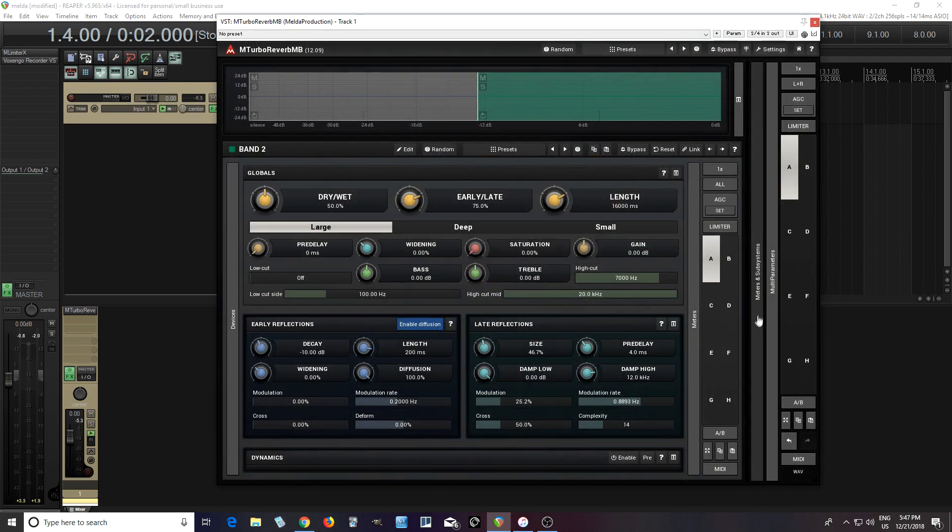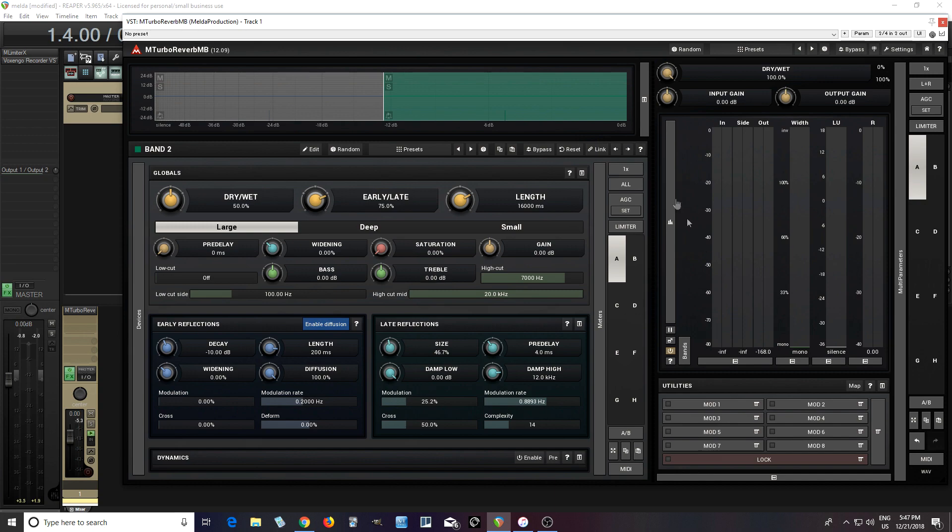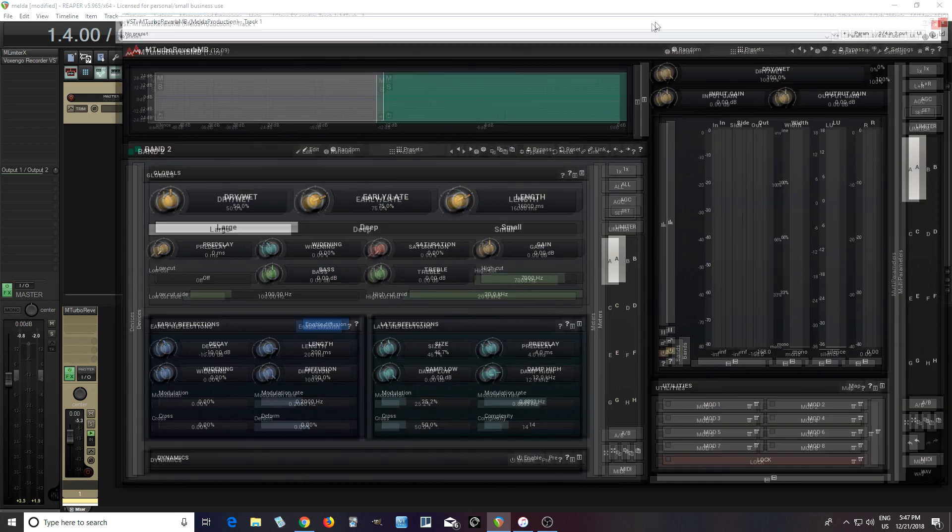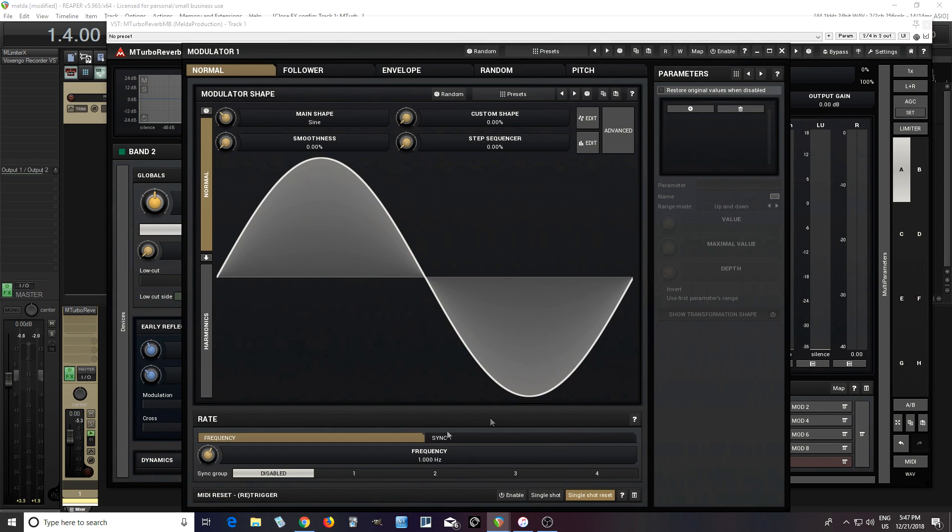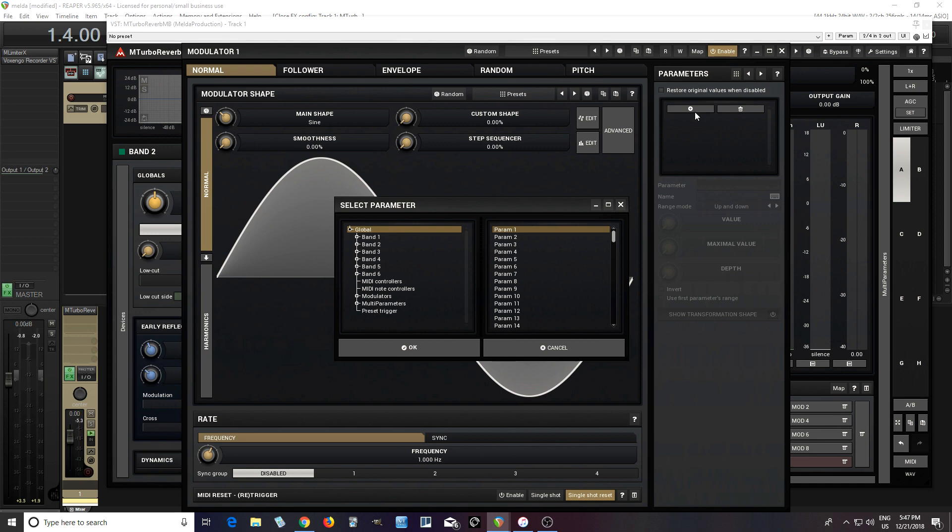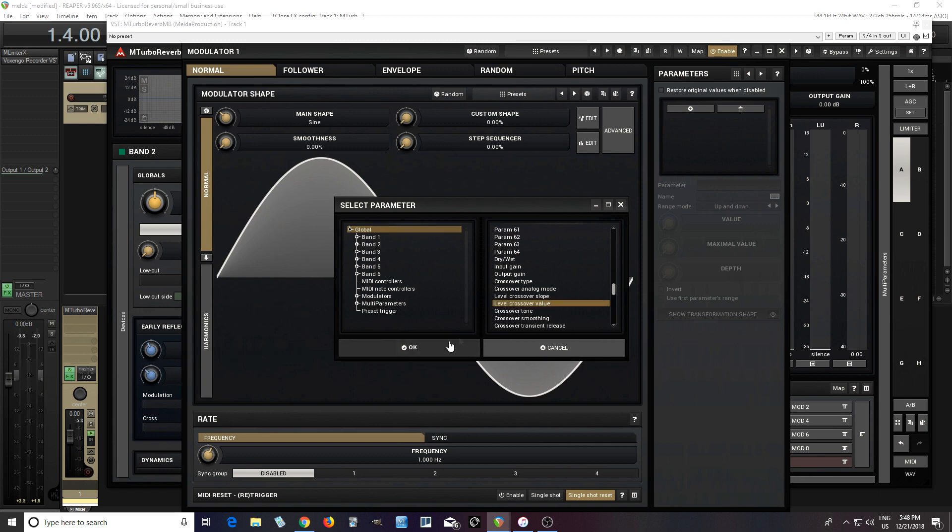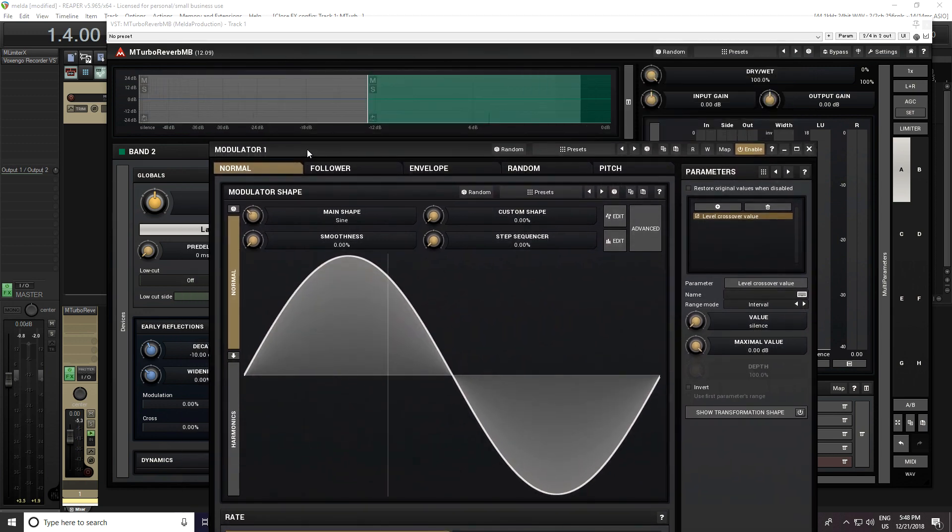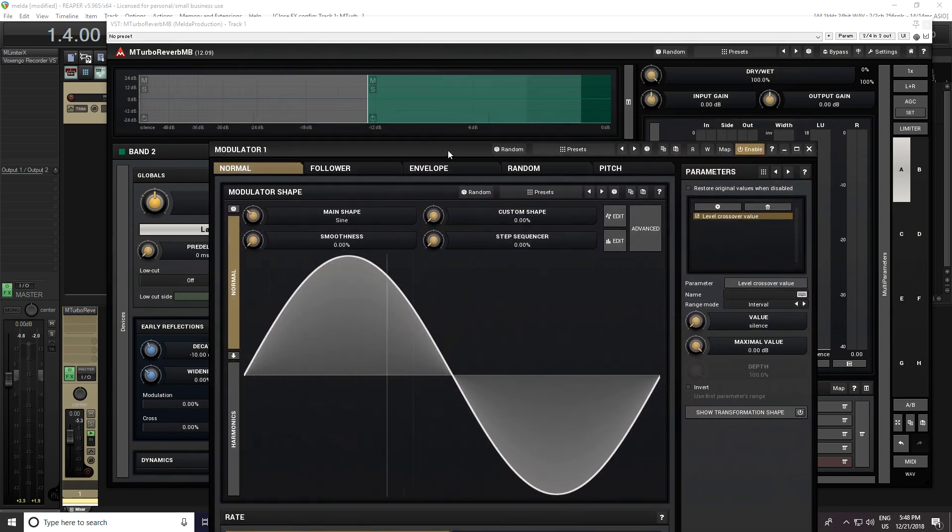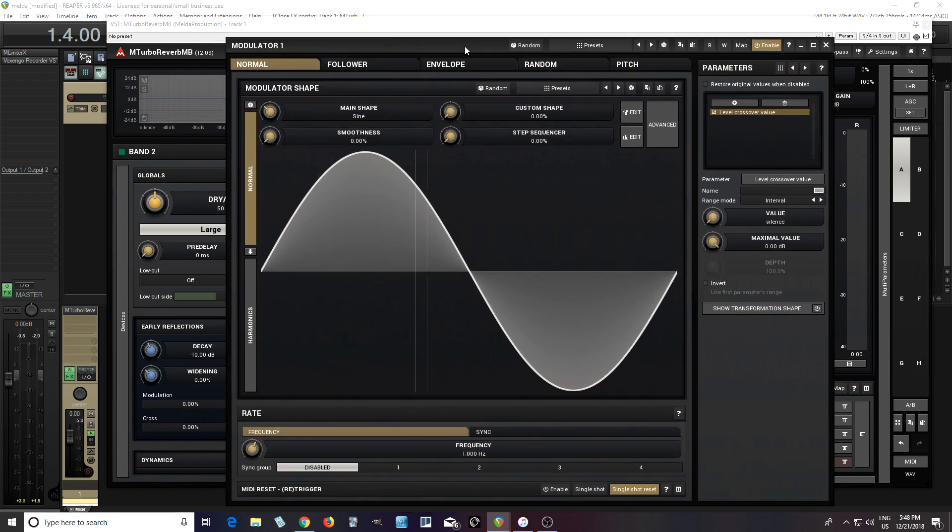That's cool, but I don't want it on everything. I want to put this on certain instruments. So I can actually do that. Let me show you how. What we want to do is open this here to access the mods. First, turn it on. Then I want to use the global and find that parameter, which is level crossover value.